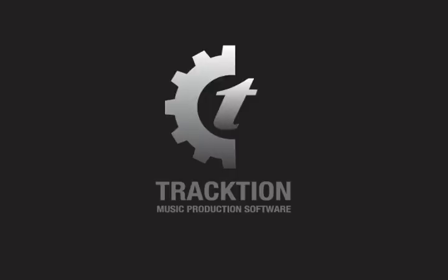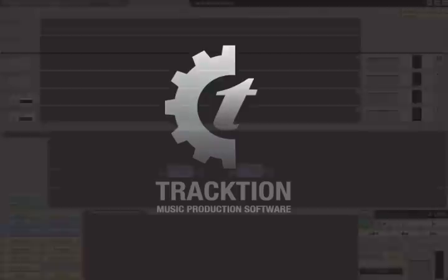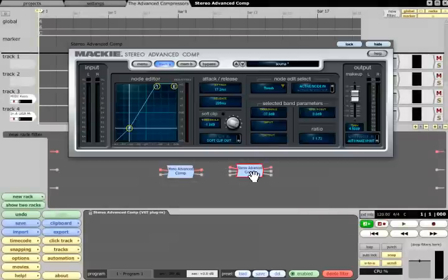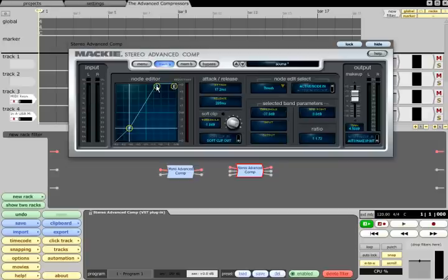The Advanced Compressors. The stereo and mono advanced compressors are actually powerful dynamics processors capable of upward or downward expansion as well as upward or downward compression.